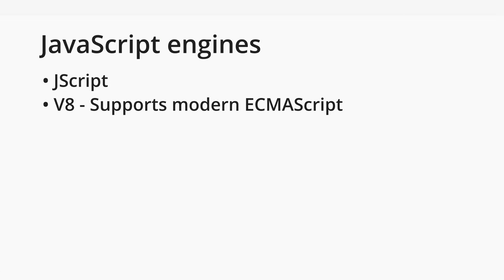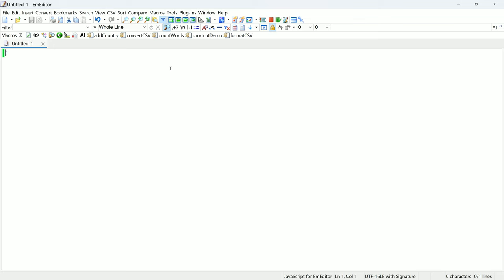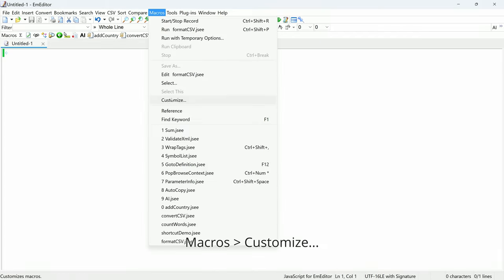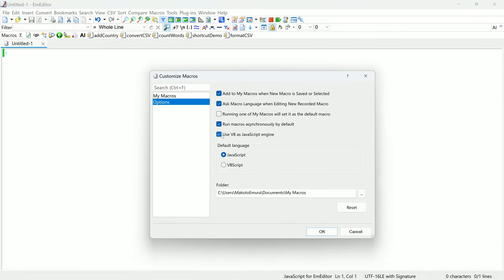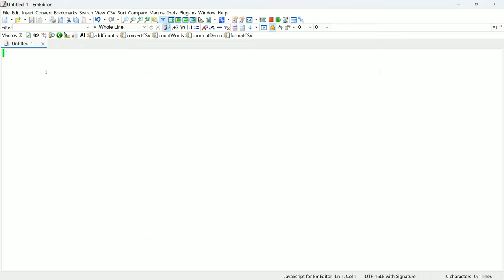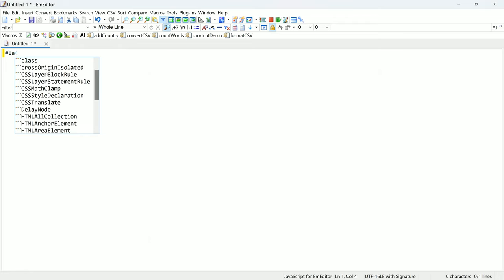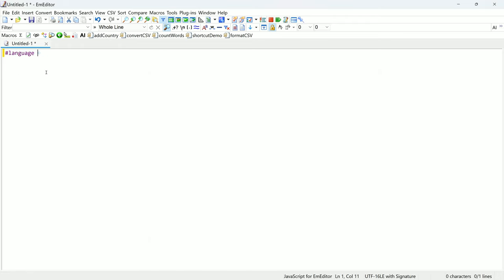M-Editor supports two different JavaScript engines. The older engine, JScript, runs via Windows Script Host. The newer engine is V8, which supports recent ECMAScript standards. The exact ECMAScript version depends on the version of Microsoft Edge installed on your system. You can choose between JScript and V8 in two ways. First, by selecting your preferred engine in customized macros. Or you can write language equals V8 or language equals JScript at the beginning of your macro file.